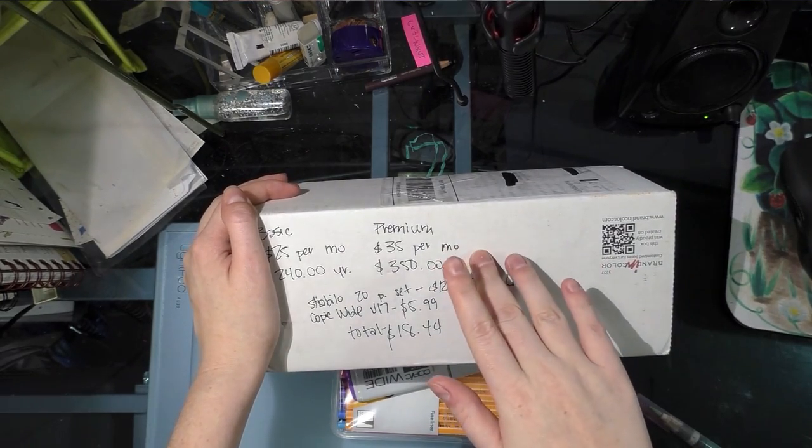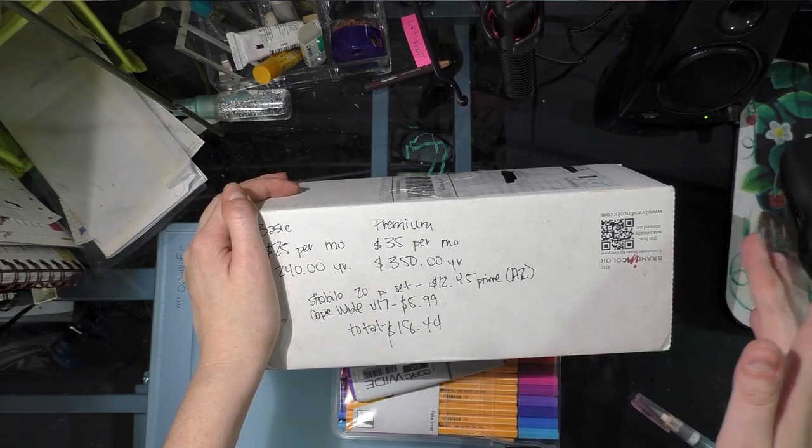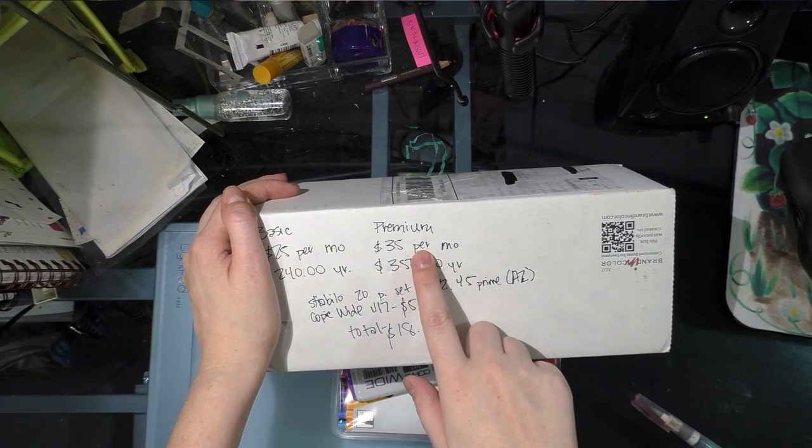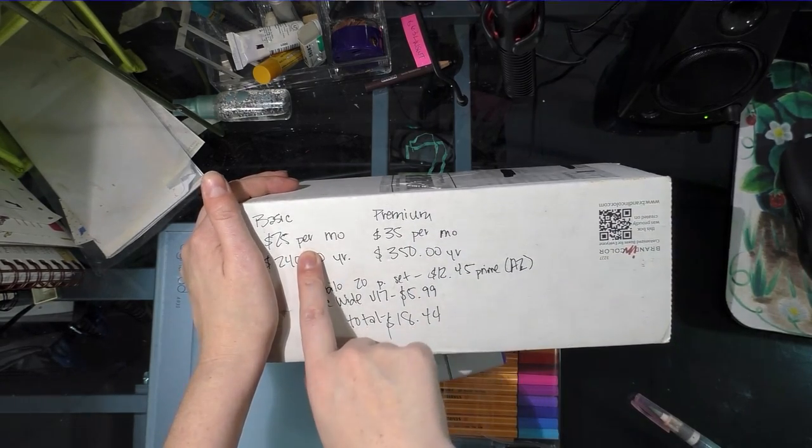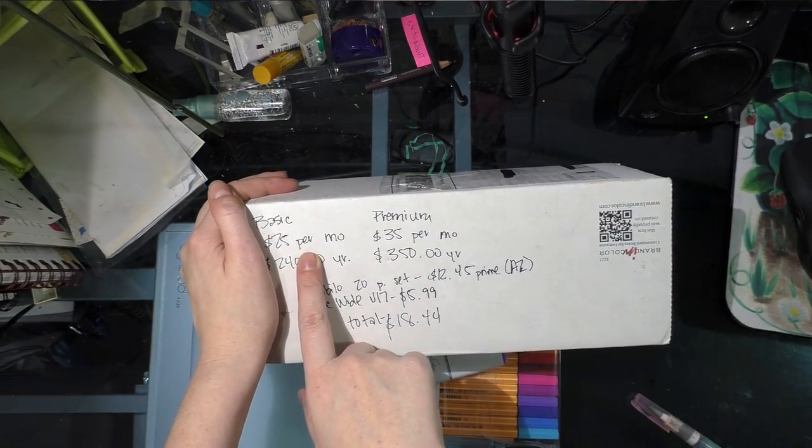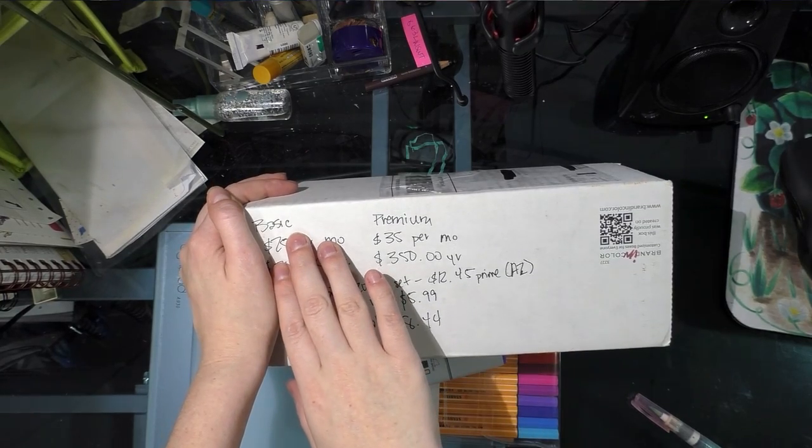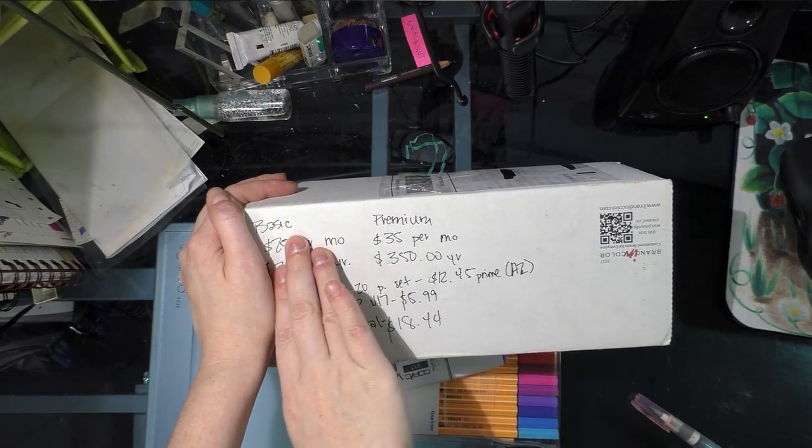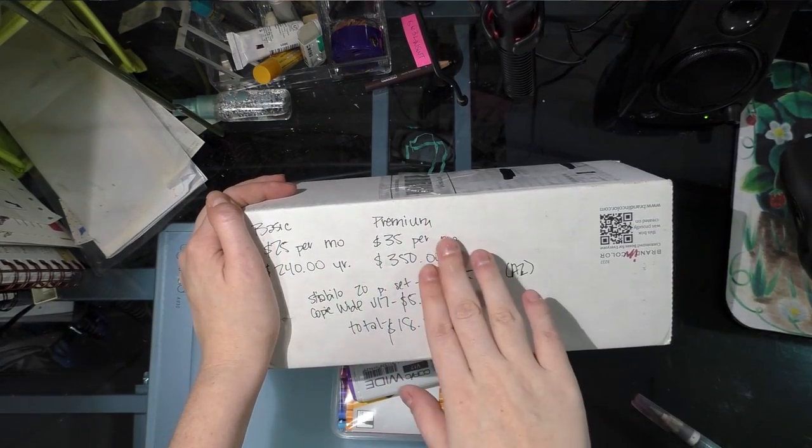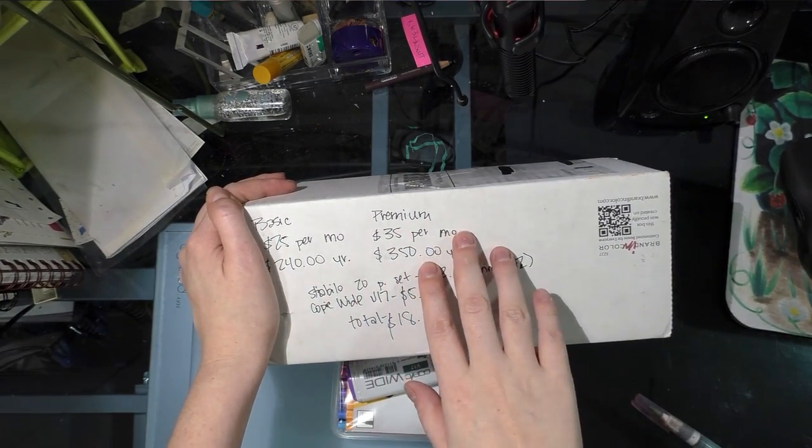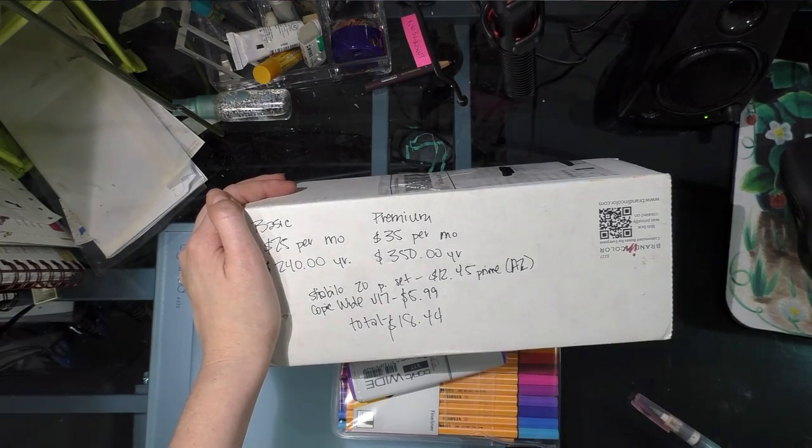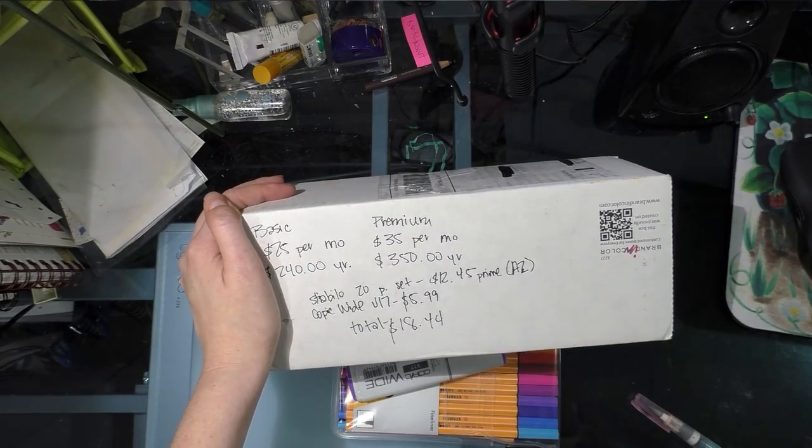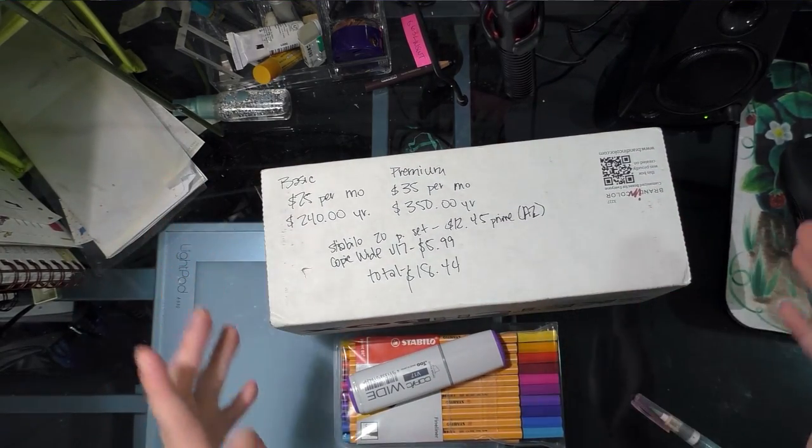What you guys see most artists review on YouTube is the premium box. There are a few people who have started reviewing the basic box like I do, but most of us have purchased our subscription out of pocket. Many of the people who review the premium box have been sent the box care of Sketch Box.